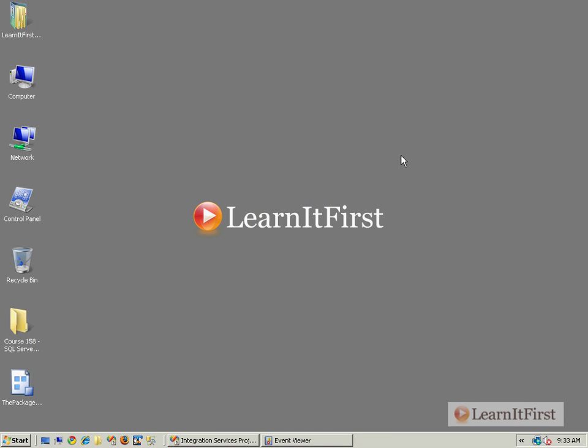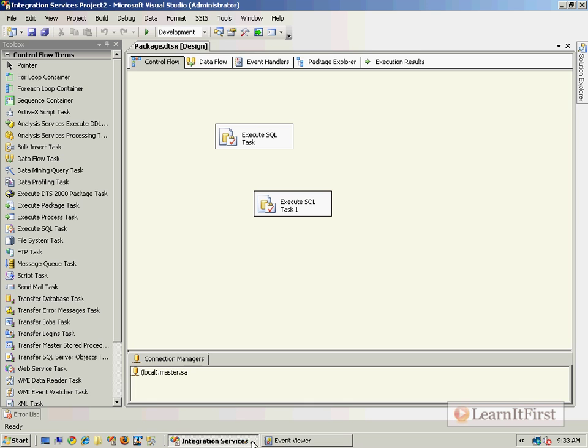So let's talk in this video about the application event log and the text log providers. Let's go back over here to the integration services package we had from the previous video. We had no logging - we saw there were two basic entries, a starting and an ending entry for our SSIS package.